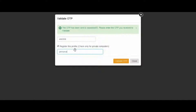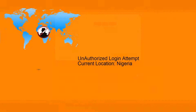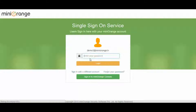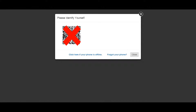In case you don't want to register your device, location, or time of access, you need not click on the link 'Register this profile', letting a challenge be thrown every time someone logs in. Let's see what happens when an unauthorized user tries to log in. Suppose a hacker logs into your Mini-Orange account — the person will be challenged at every level, making it difficult to enter into the account. Therefore, it creates a safer environment to work in.